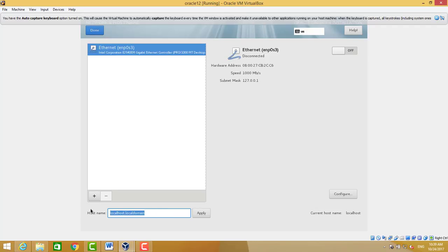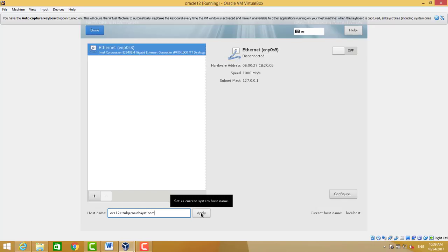Now we need to choose the hostname. I choose ora12c.sqlkernel.local. This is my domain. Apply.